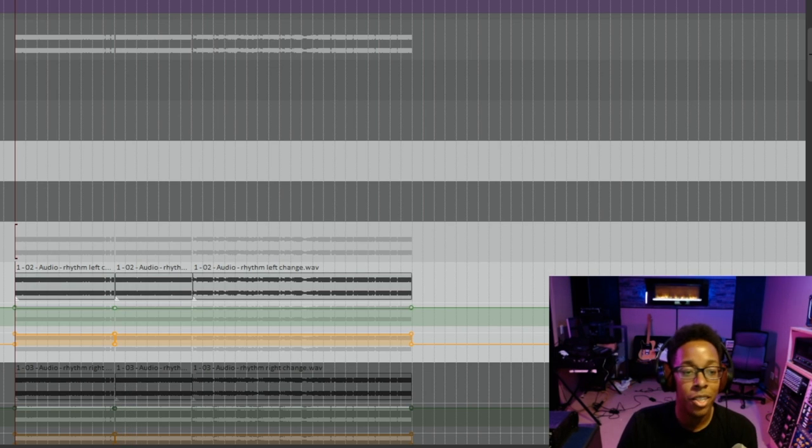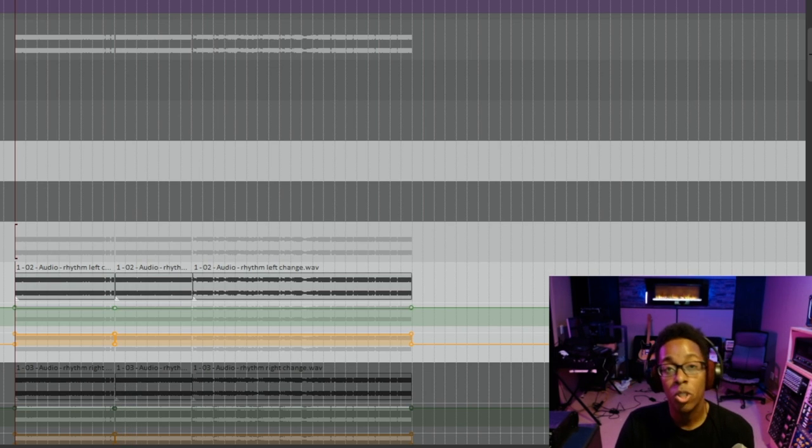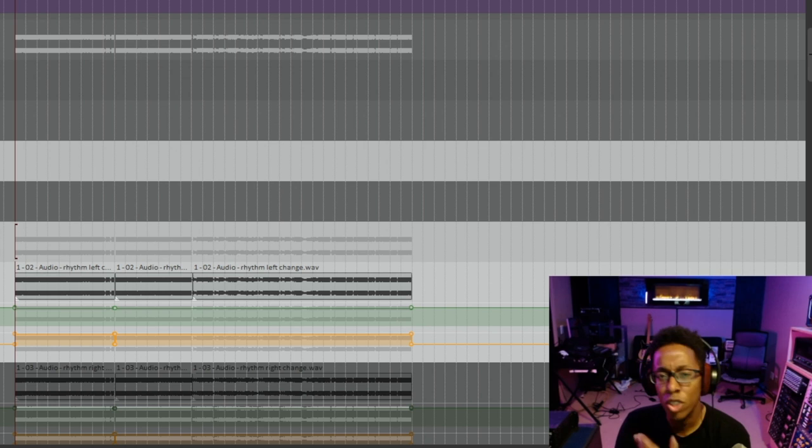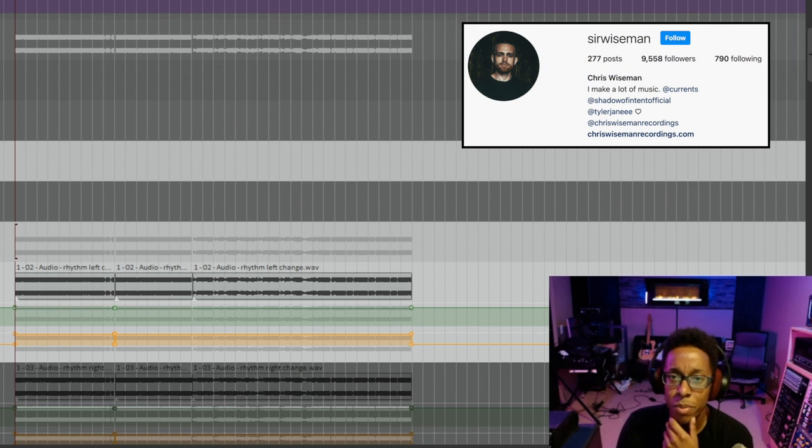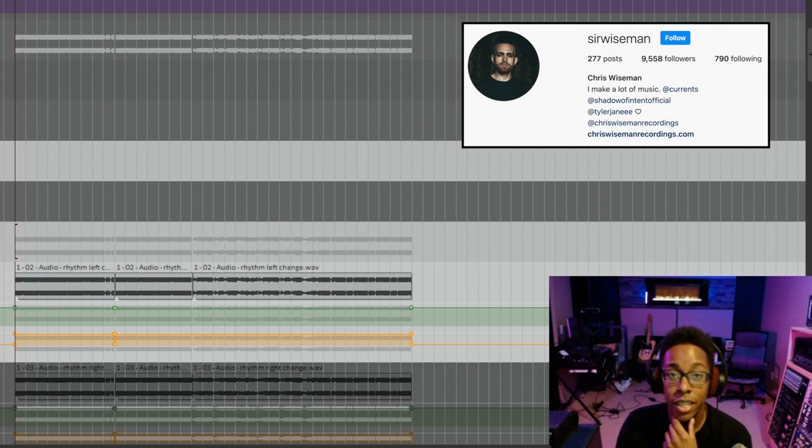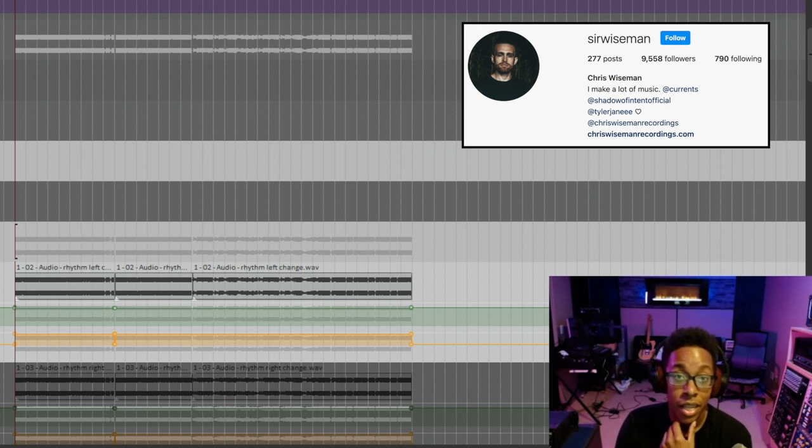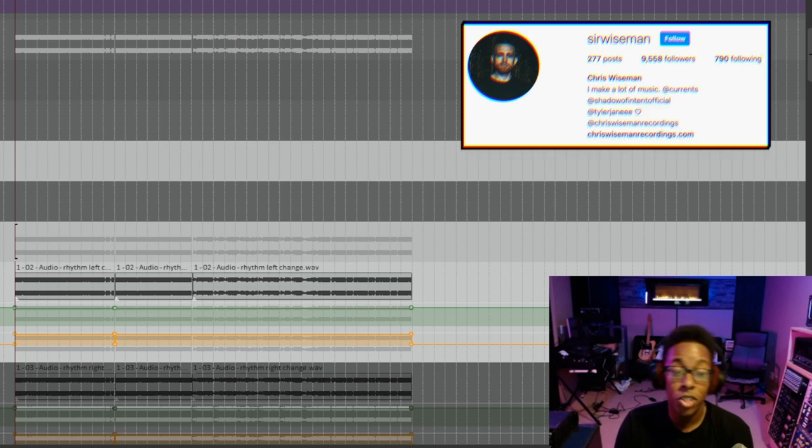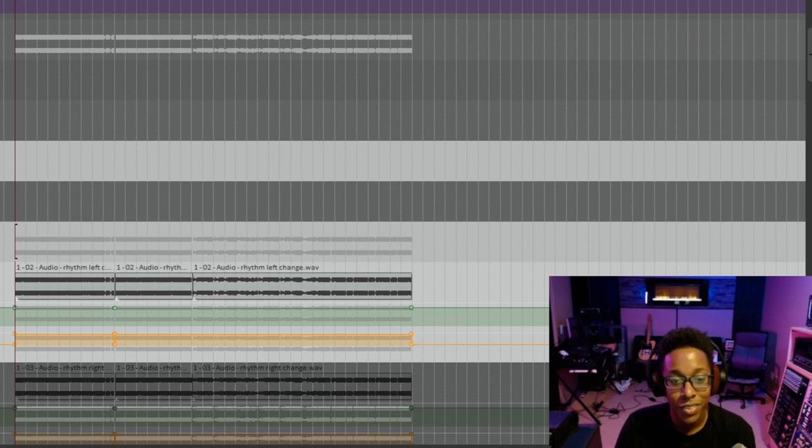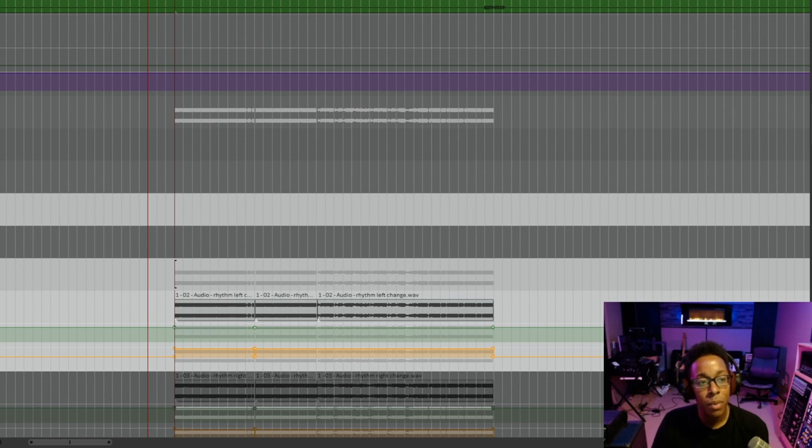All right. Dope. So, shout out to Chris Wiseman from Shadow of Intent and Currents because this is from our old band and he recorded the guitars for this. So, you know, this was a production we wrote together. Let's hop into this.